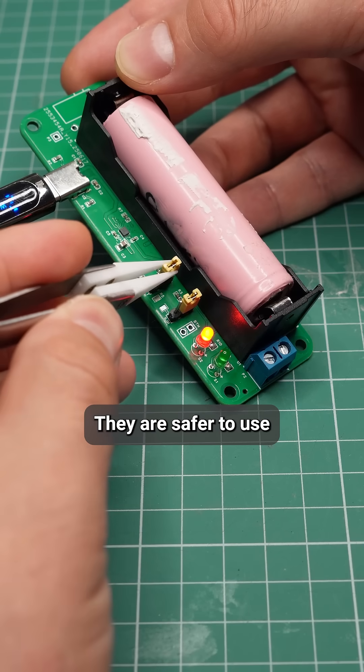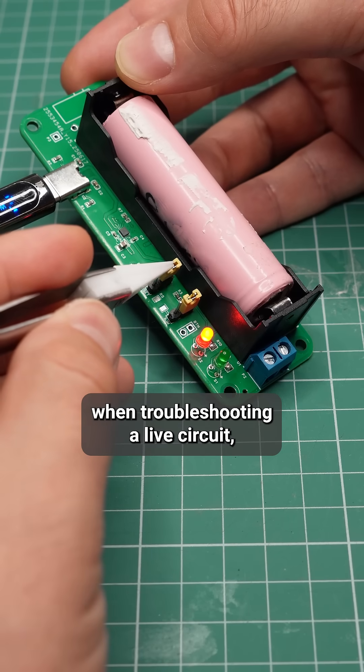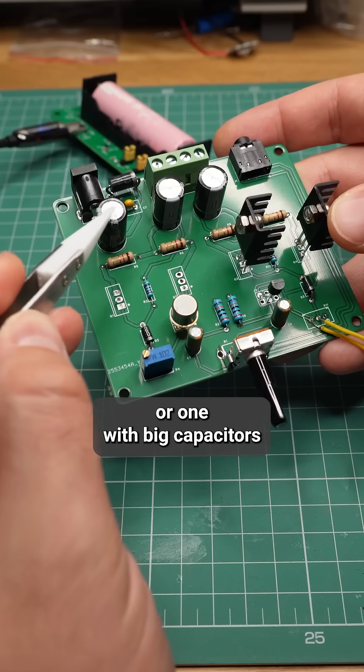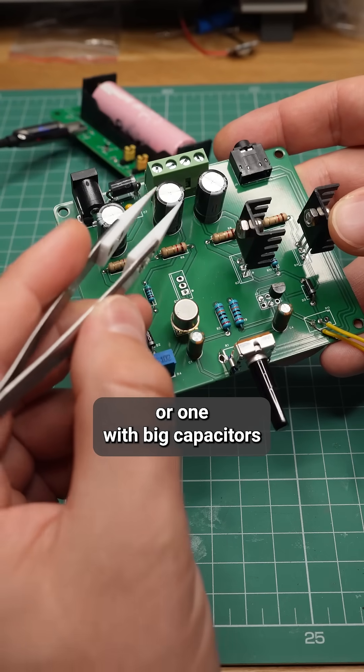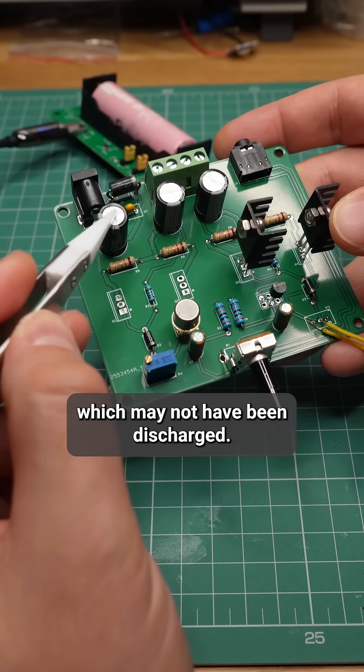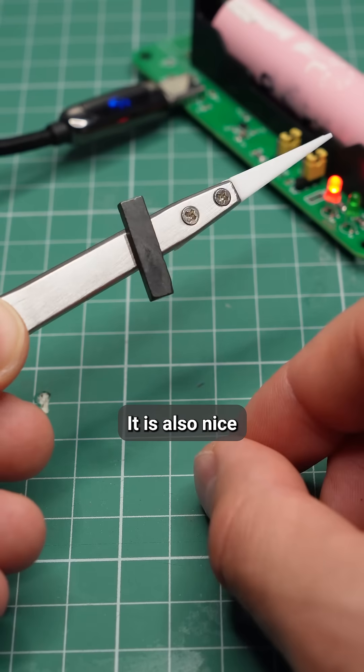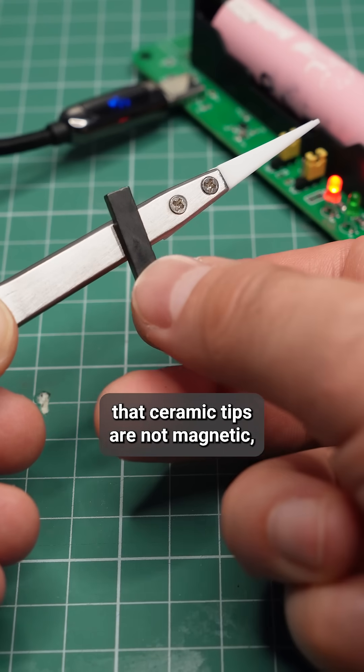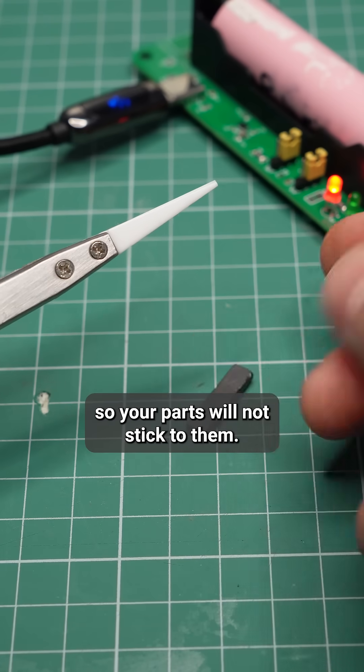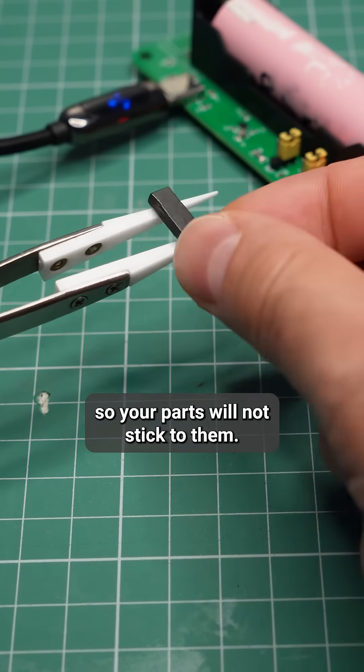They're safer to use when troubleshooting a live circuit or one with big capacitors which may not have been discharged. It's also nice that ceramic tips are not magnetic, so your parts won't stick to them.